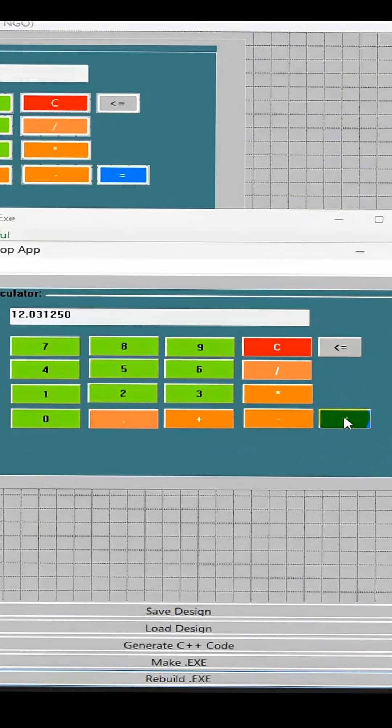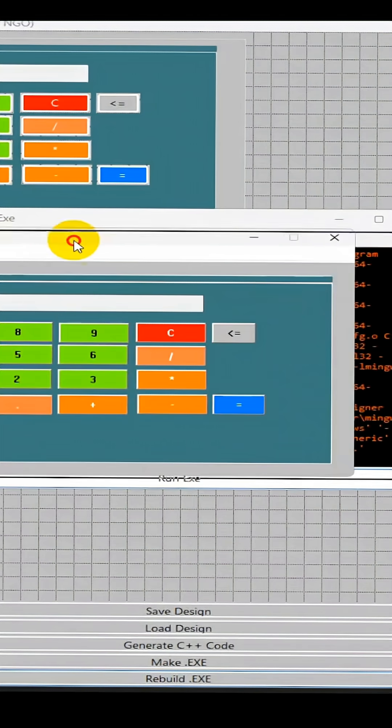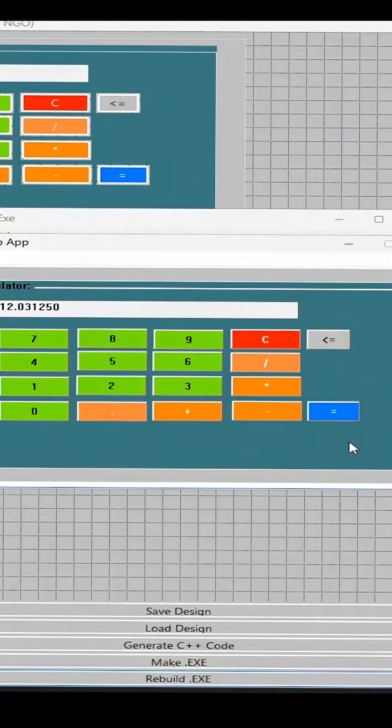Okay, so basically this is the minimum that you have to do to get the calculator to work properly.